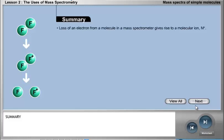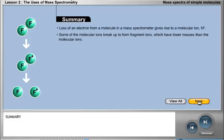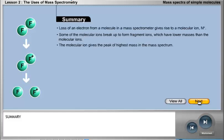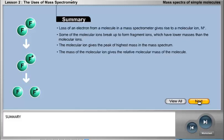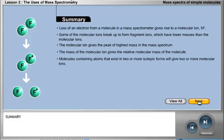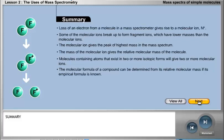Summary: Loss of an electron from a molecule in a mass spectrometer gives rise to a molecular ion, M+. Some of the molecular ions break up to form fragment ions, which have lower masses than the molecular ions. The molecular ion gives the peak of highest mass in the mass spectrum, and its mass gives the relative molecular mass of the molecule. Molecules containing atoms that exist in two or more isotopic forms will give two or more molecular ions. The molecular formula of a compound can be determined from its relative molecular mass if its empirical formula is known.